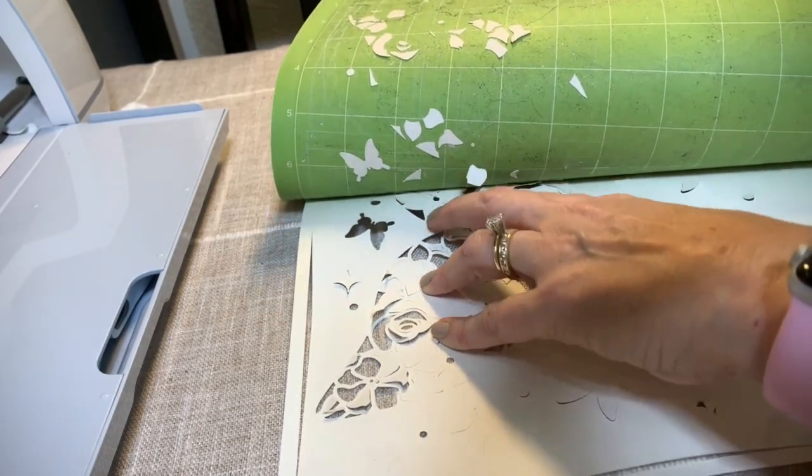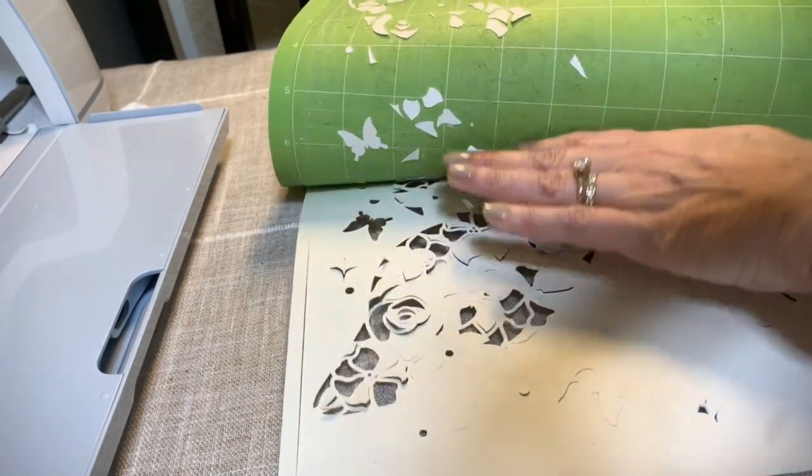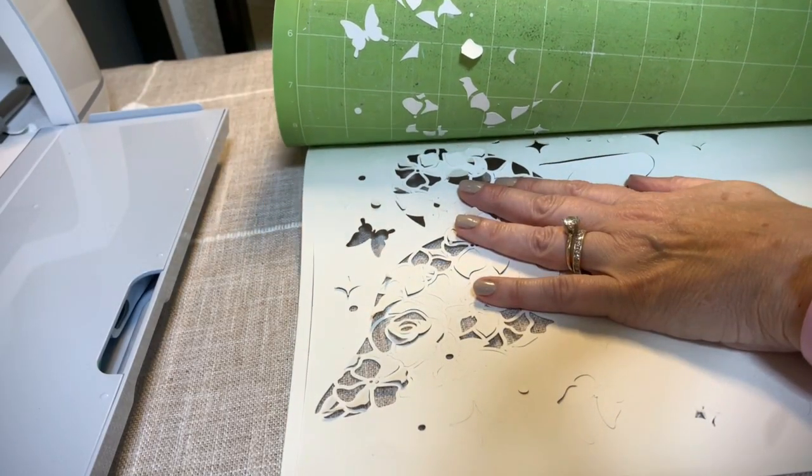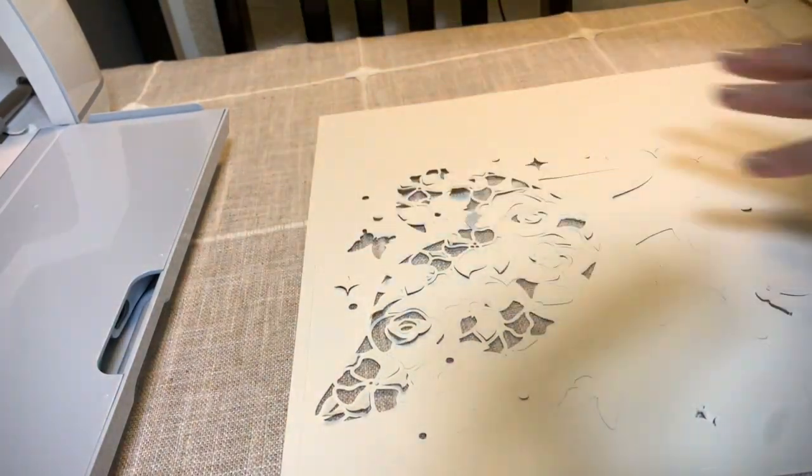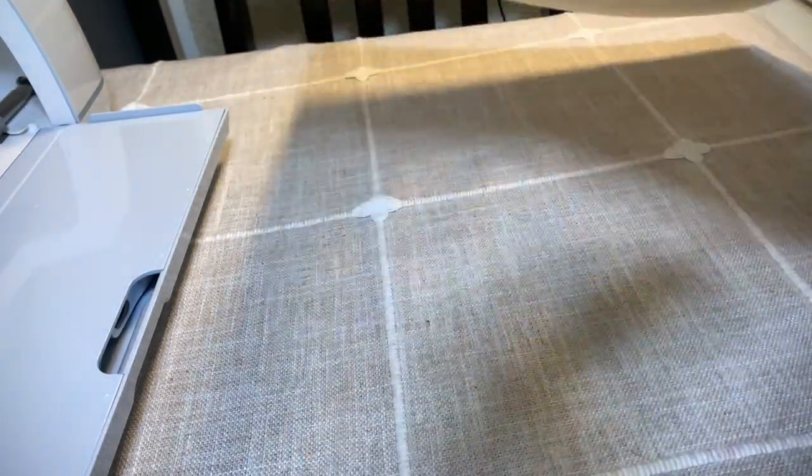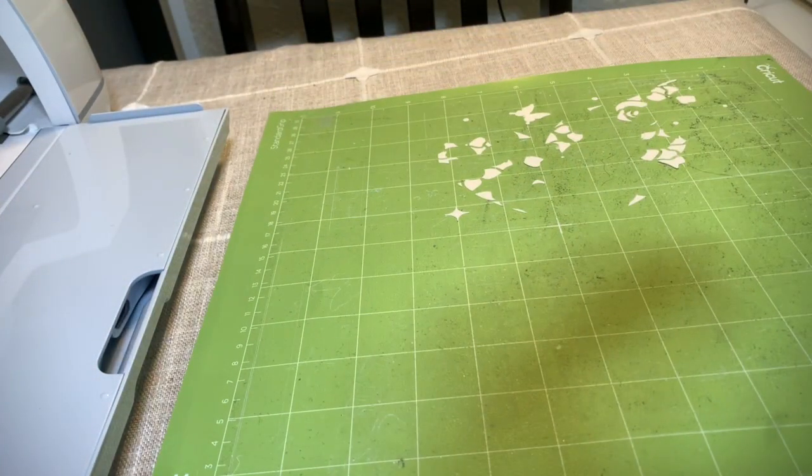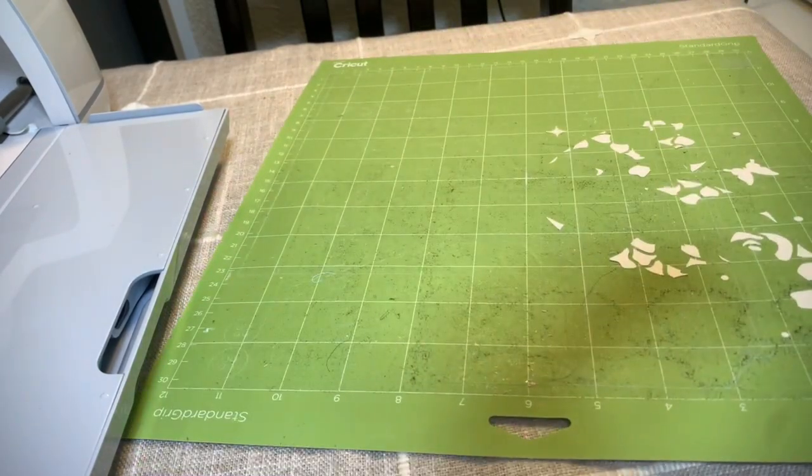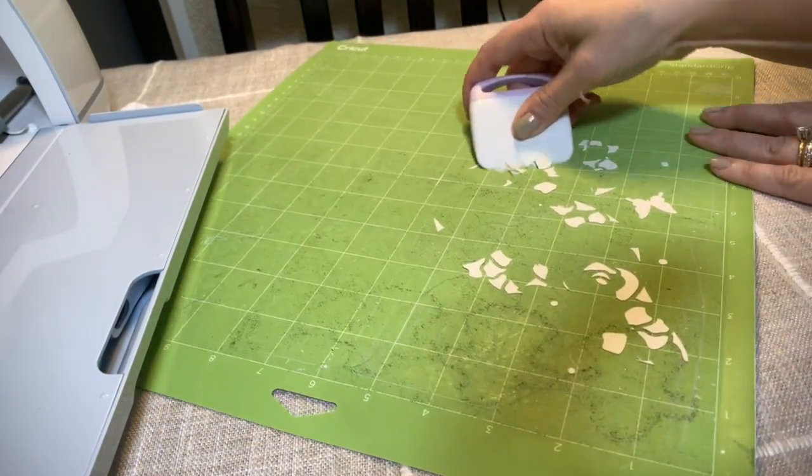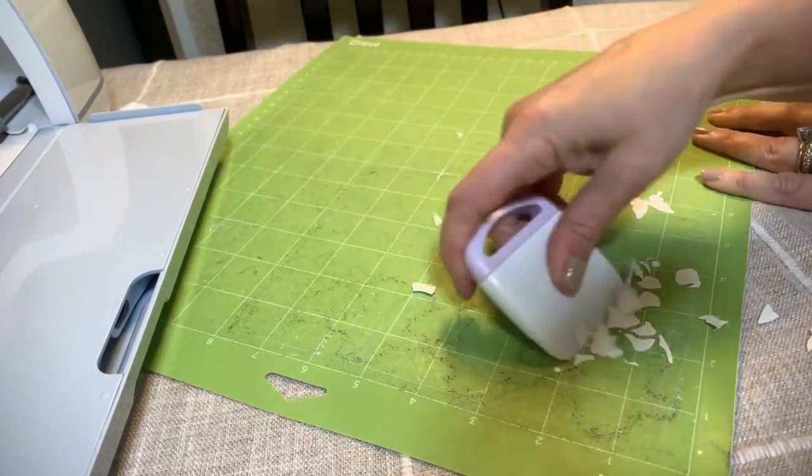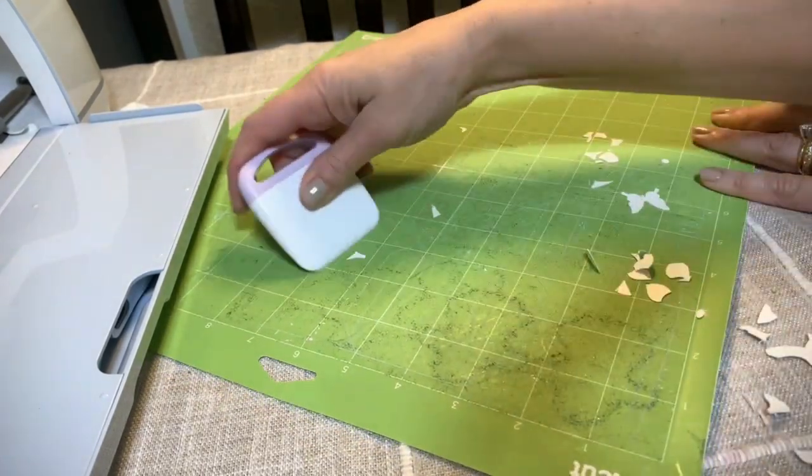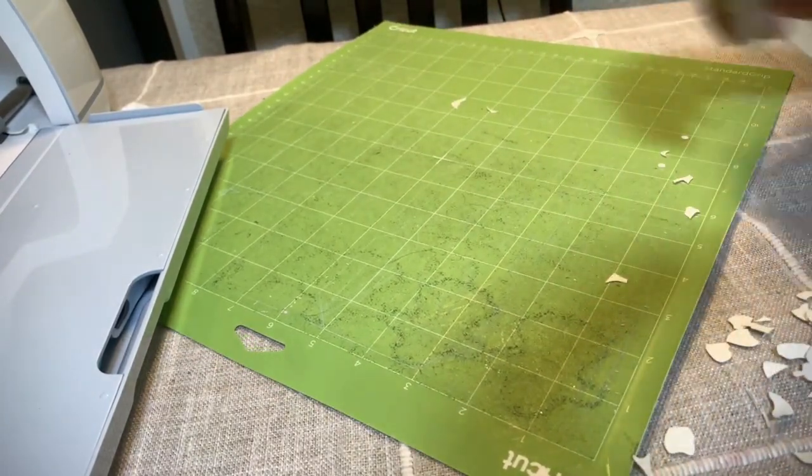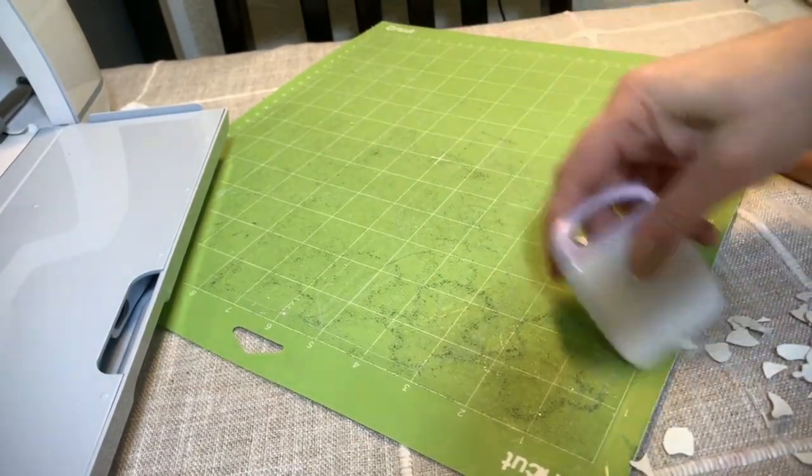And once you're done with that, what I like to do in between, obviously you have to clean the mat before you place a new cardstock on it. So I like to use the scraper and just scrape that extra cardstock off and then you'll go ahead and just repeat the process with putting the next color cardstock down, taping it and just repeating that.